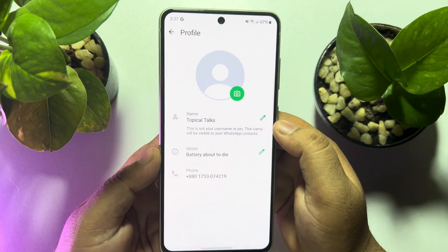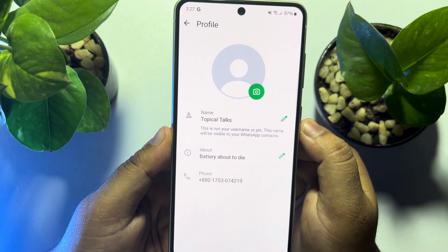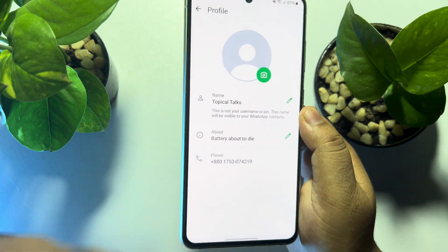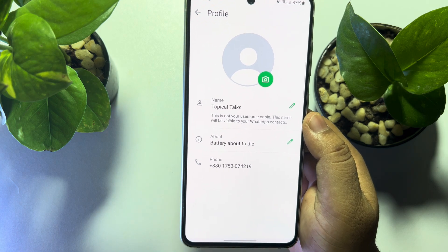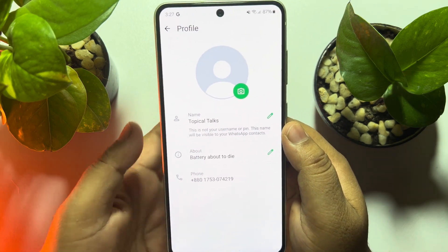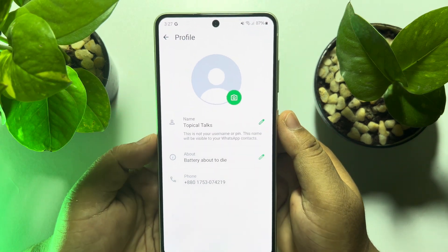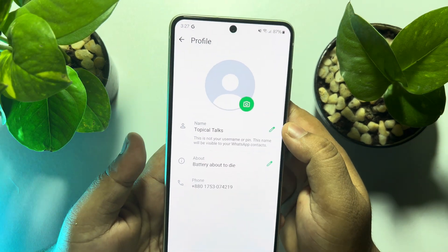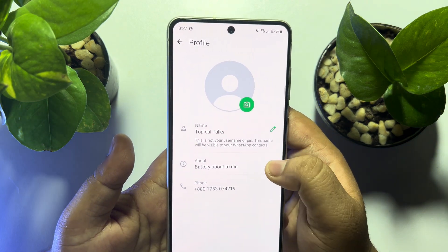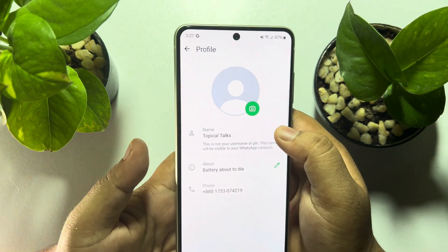Note that this is not a username or pin — this name will be visible to your WhatsApp contacts. In WhatsApp there is no option to create a unique username for your account, so the username is only this display name. You can change your name by tapping on the pencil icon.